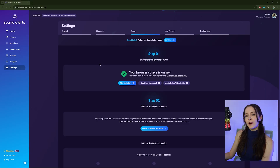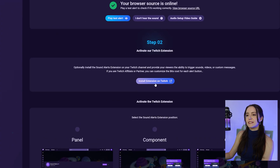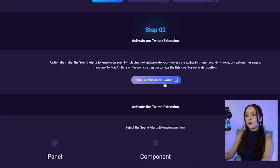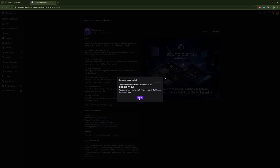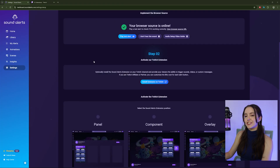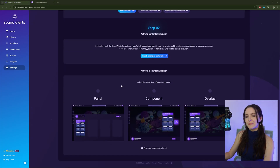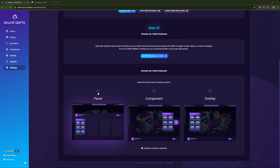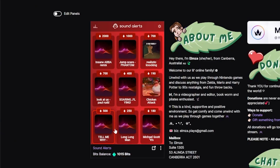Now to select the SoundAlerts extension position. First, activate the Twitch extension by selecting Install Extension on Twitch. This will take you to Twitch to install. Back in SoundAlerts, you can choose how the extension appears for your Twitch stream from these options. Personally, I have my extension as a panel and it looks like this on your Twitch channel.